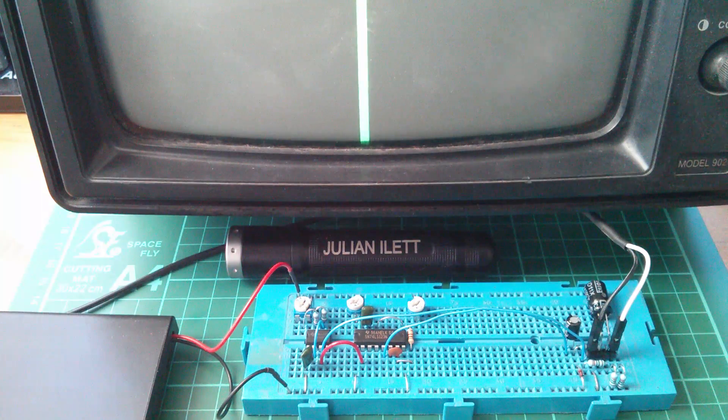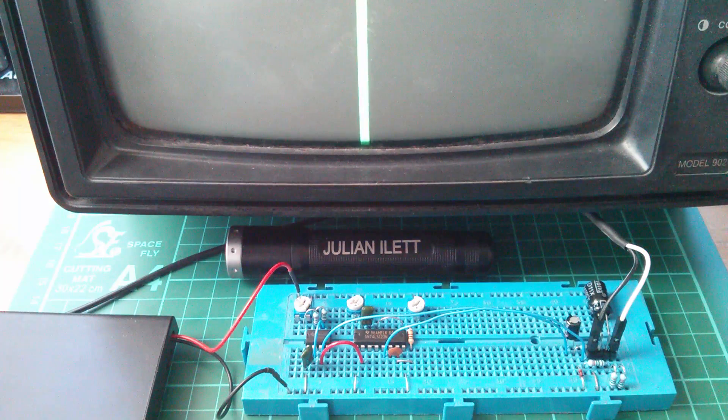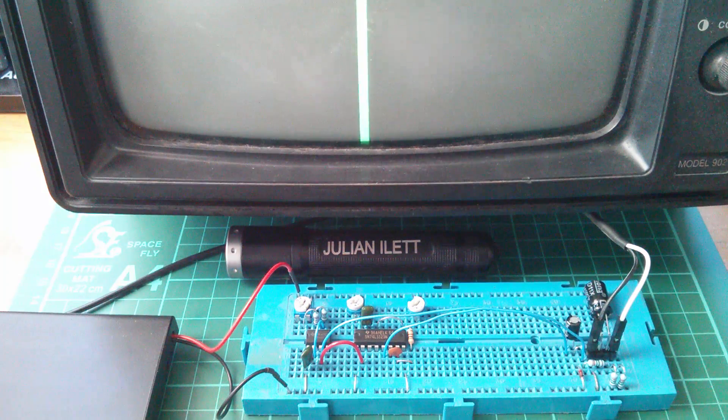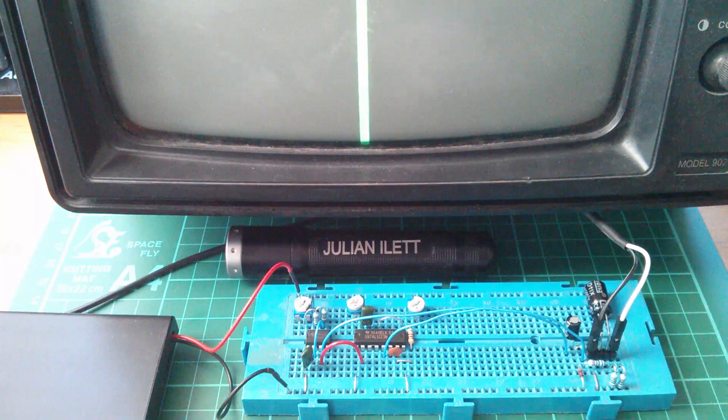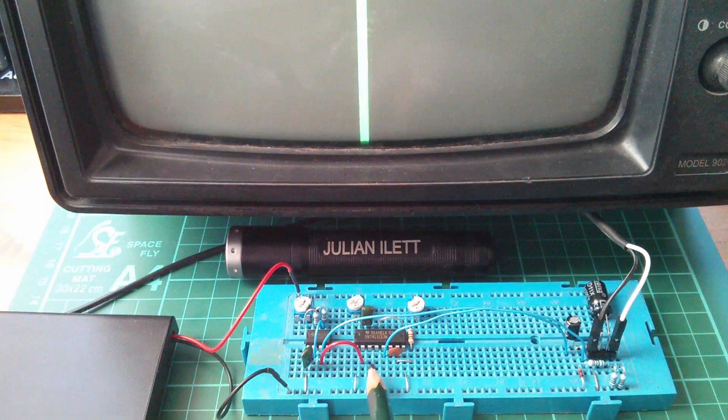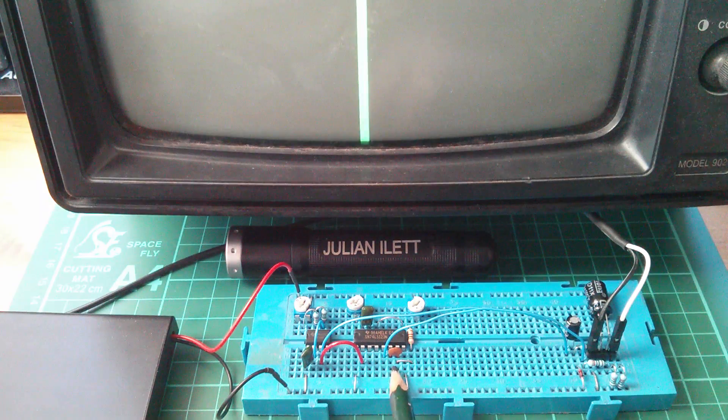So a quick update on this Pong game, all analog. The 555s were causing a problem.